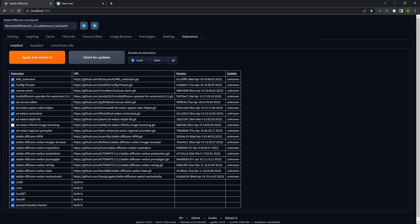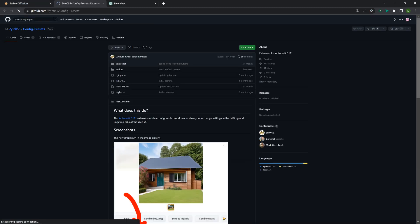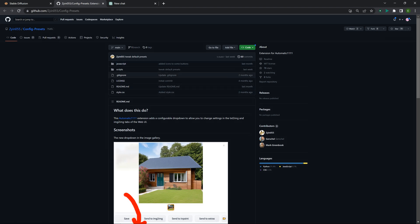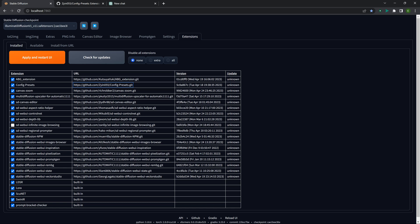That's the Config Preset plugin — you can go to their GitHub. The author is Zion0055. Something to remember with plugins: make sure you're updating them often, because a lot of times they're updated almost every day, whether it's fixing things or coming out with new features.